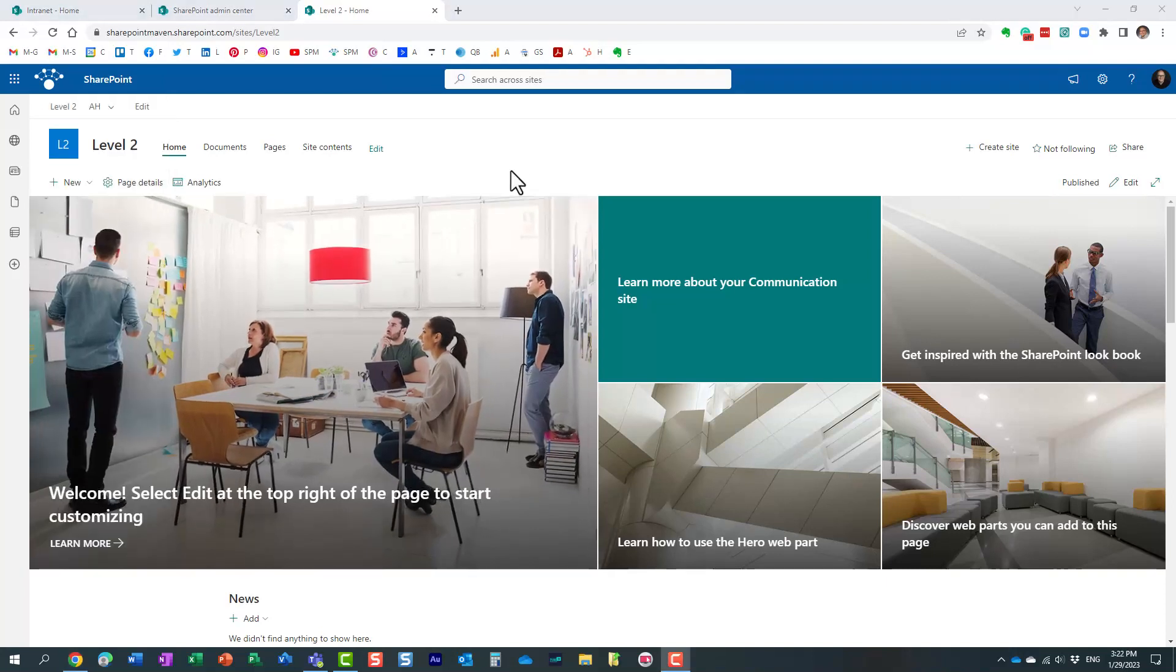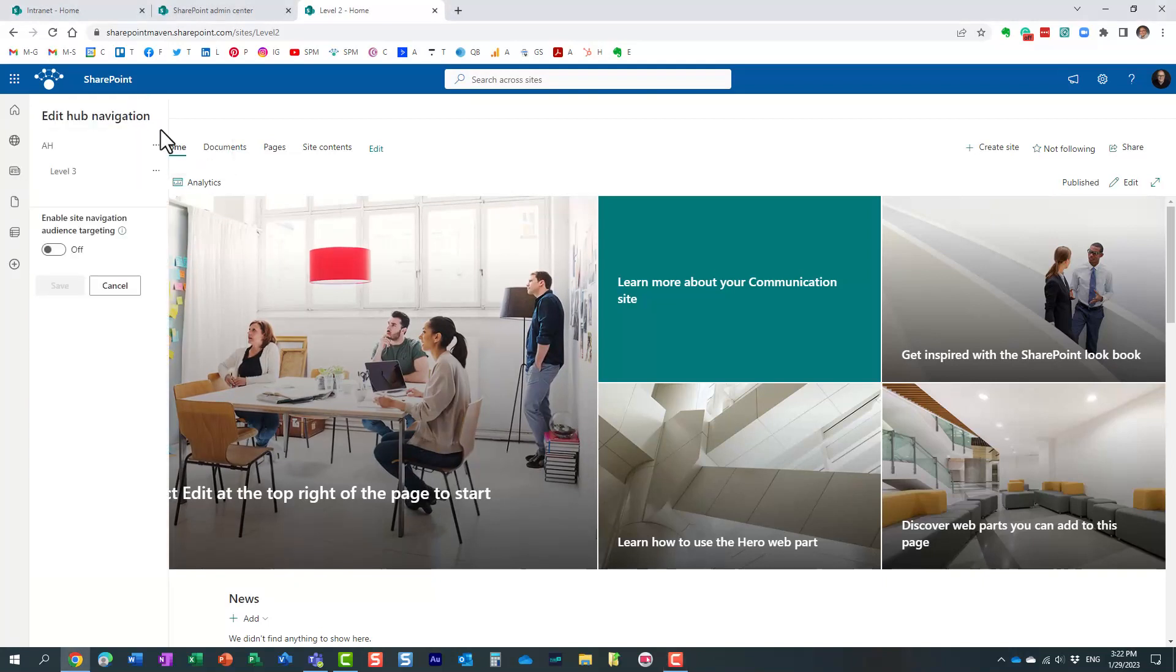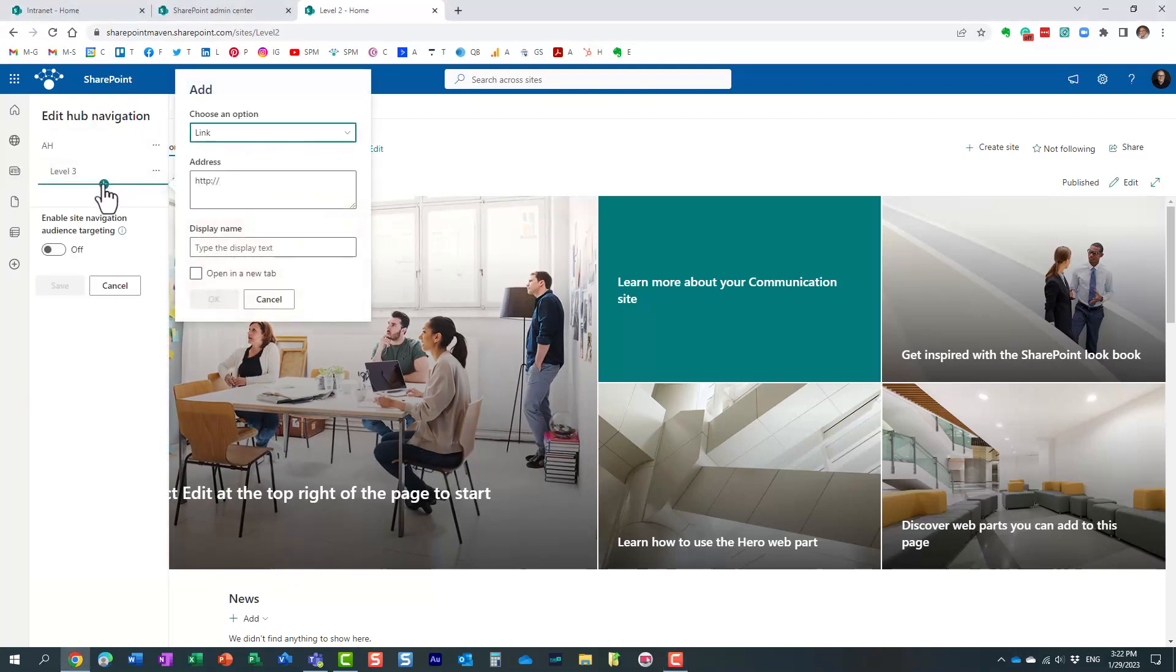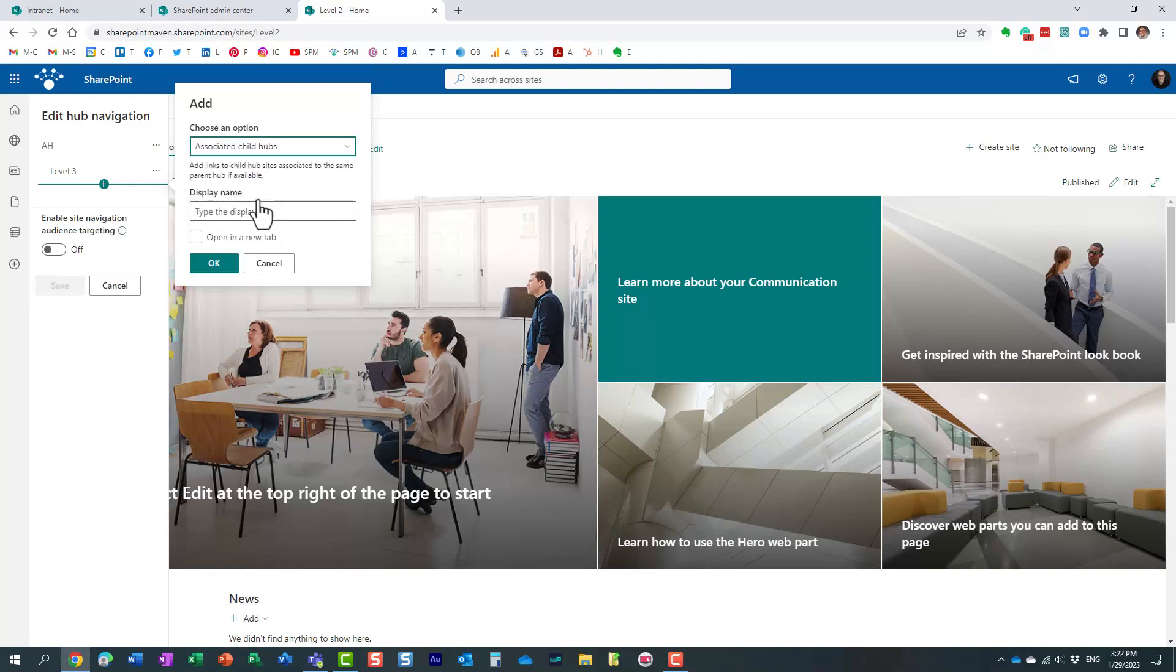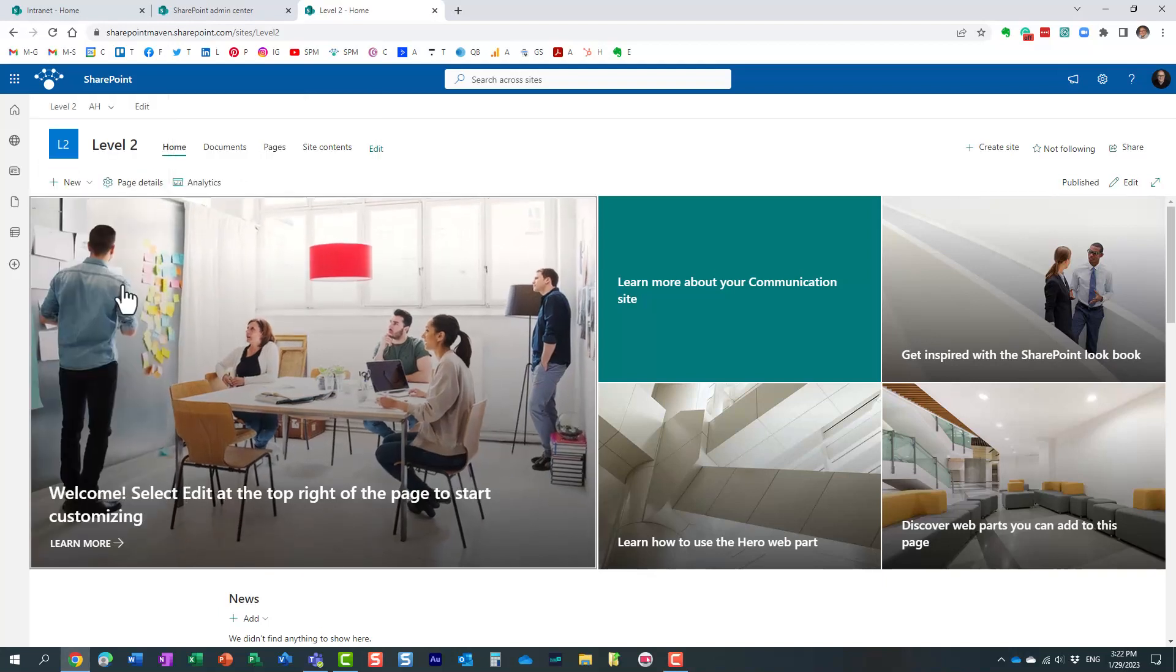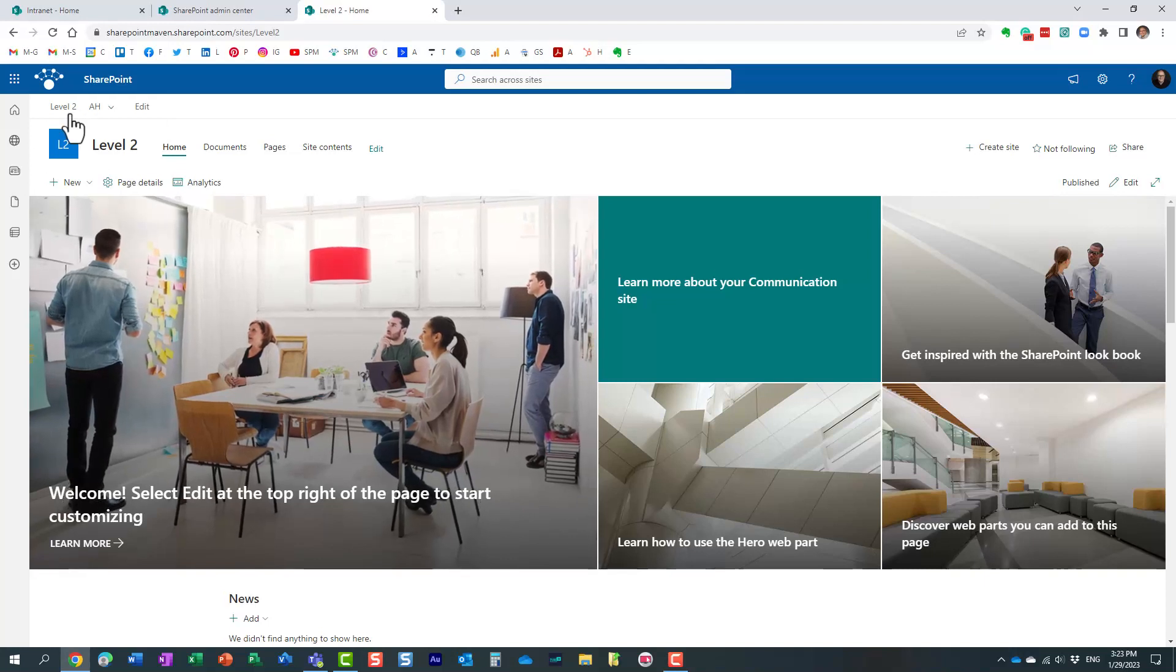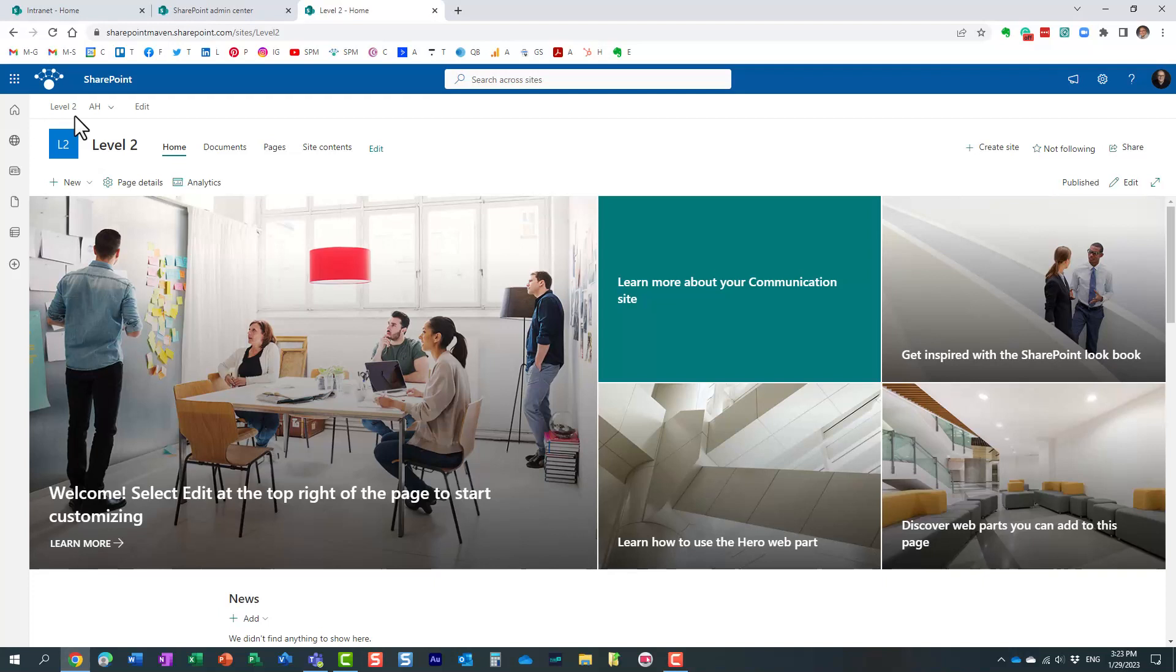If we proceed with the other default option, let me edit navigation again, and we are going to add another link. So the other option would be associated child hubs. What will happen, it will actually add a link to other hubs that reside on the same level that are part of the parent hub. So once again, I'm on level two hub right now. So if there were multiple level two hubs, essentially this option would add a link to all of them.